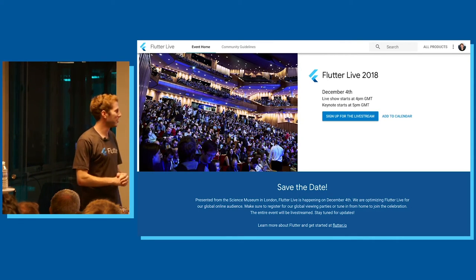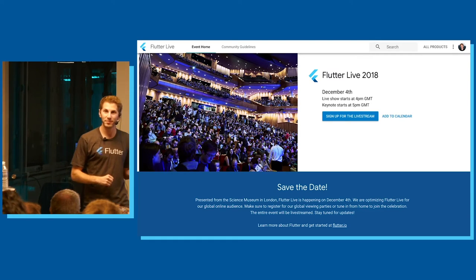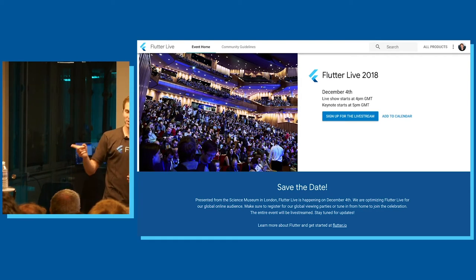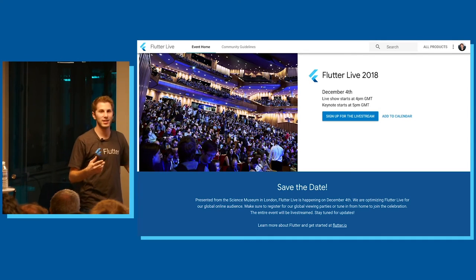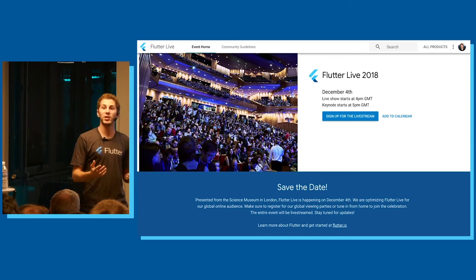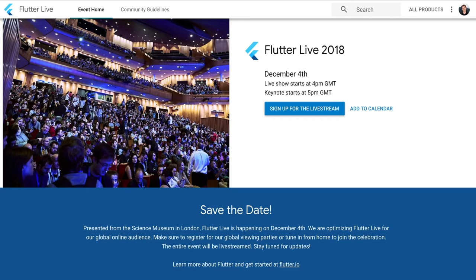Shameless plug: we have an event coming up December 4th in London. I just got the notification while presenting that the sign-ups to attend in person are officially announced. Most people will be able to tune in online, and we're also going to have viewing parties around the world — we should definitely have a big one here in Paris. This will be a very exciting event with a lot of updates and a roadmap for next year for Flutter. Save the date — look up Flutter Live to find information and add it to your calendar for all the live stream details.